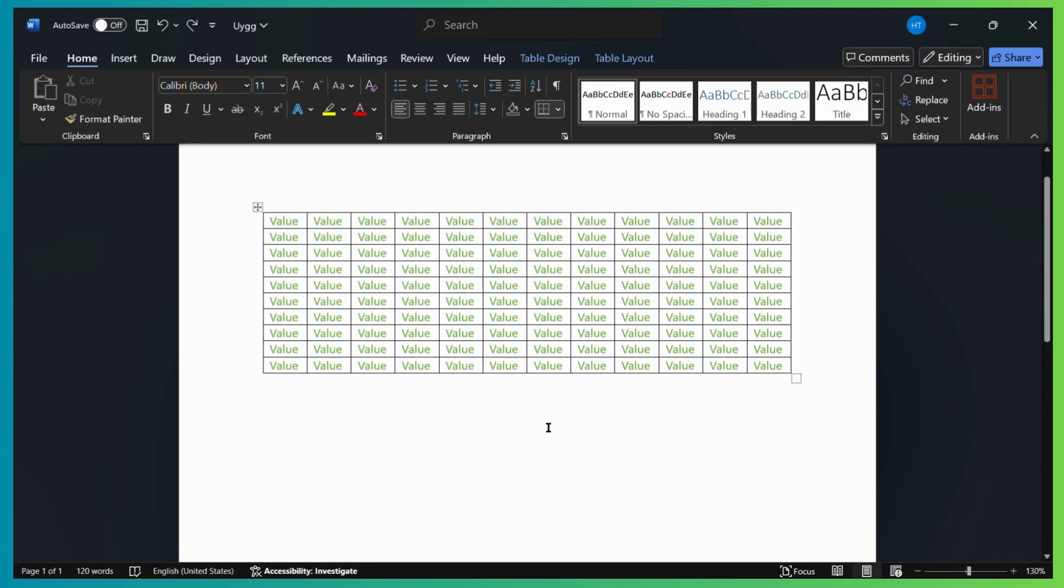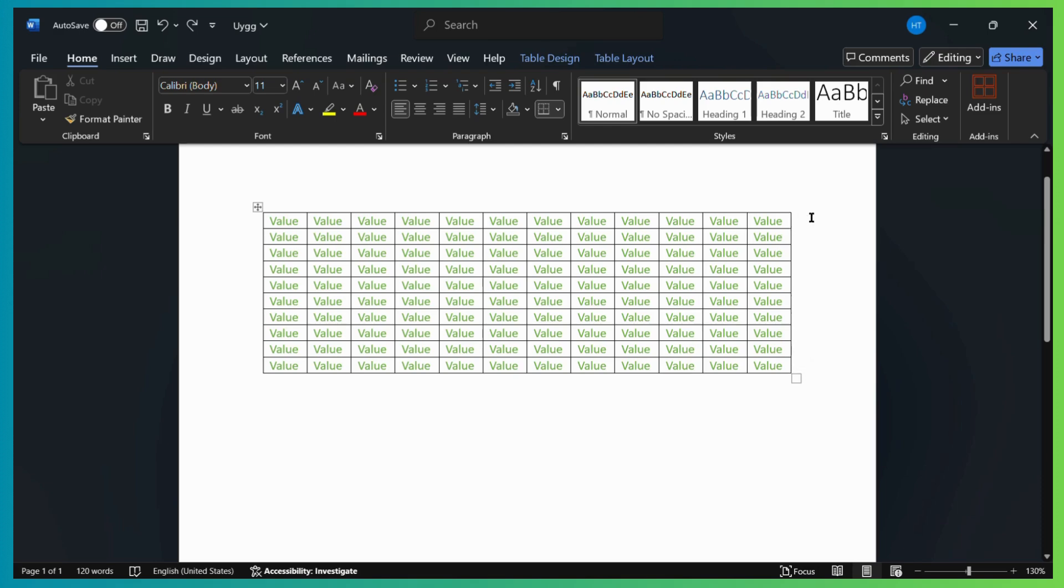For example, if you have a table and you want to insert any additional column into this table, let's see how to do this. First, go to the position where you want to insert a new column. For example, I want a new column right here at the rightmost part of this table.